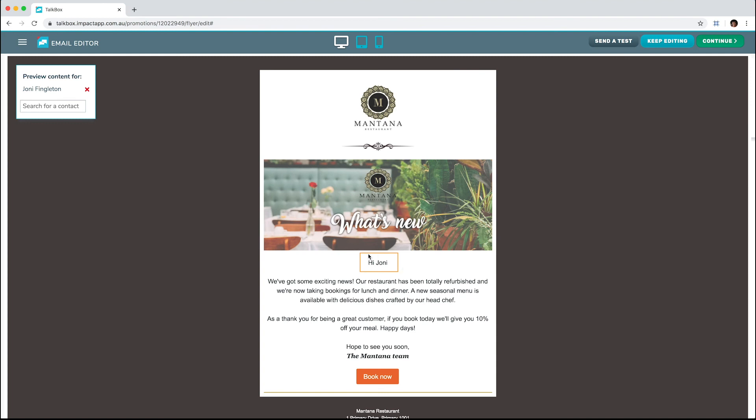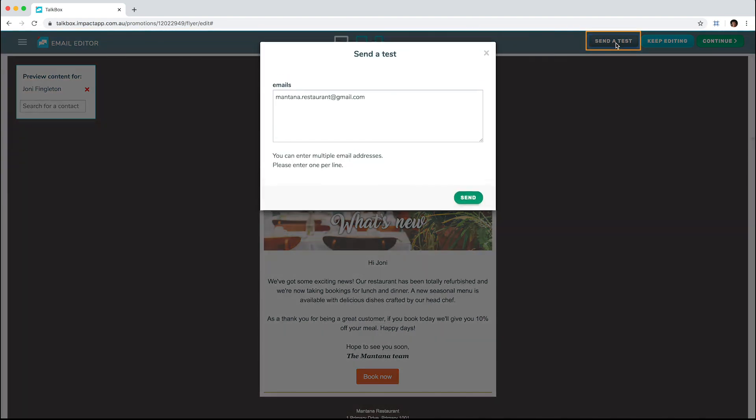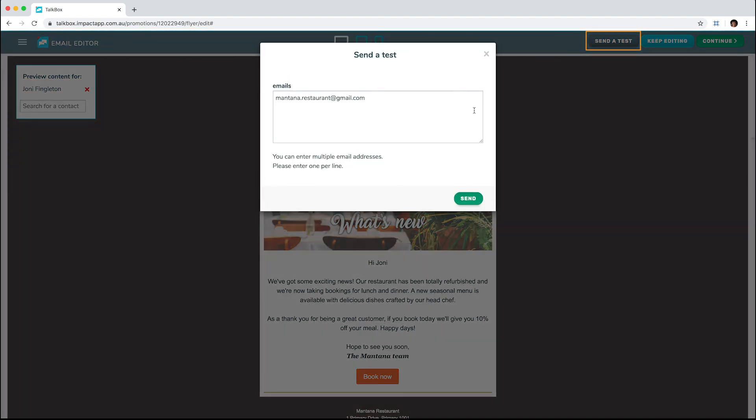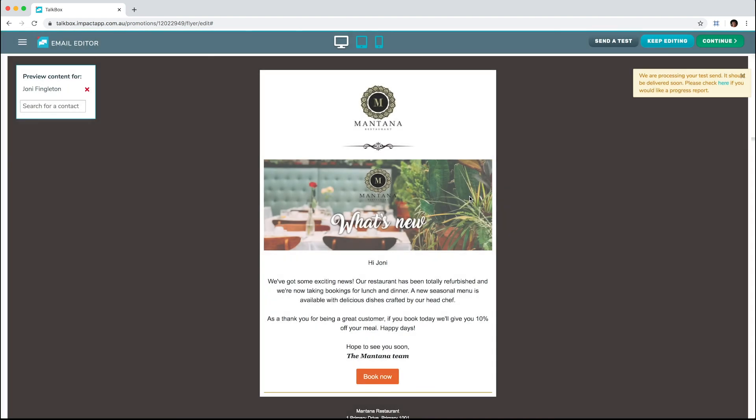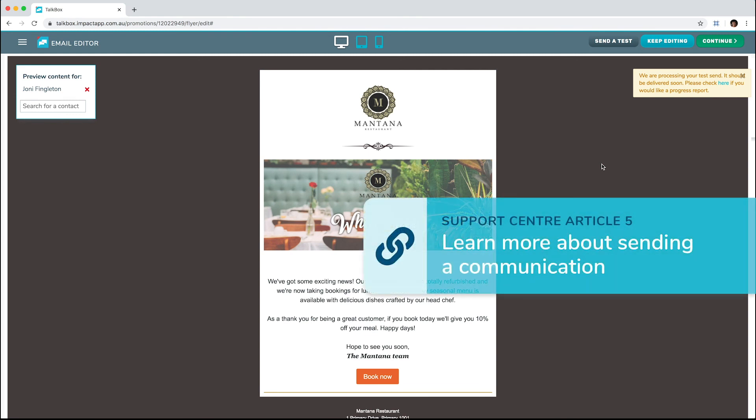If you want to make more changes, select Keep Editing. Once you are happy with your email preview, we recommend sending a test to check your links and to ensure everything looks correct. Select Send a Test and insert the contacts you wish to send the test to. When you have finished testing, click Continue to advance to sending your email.